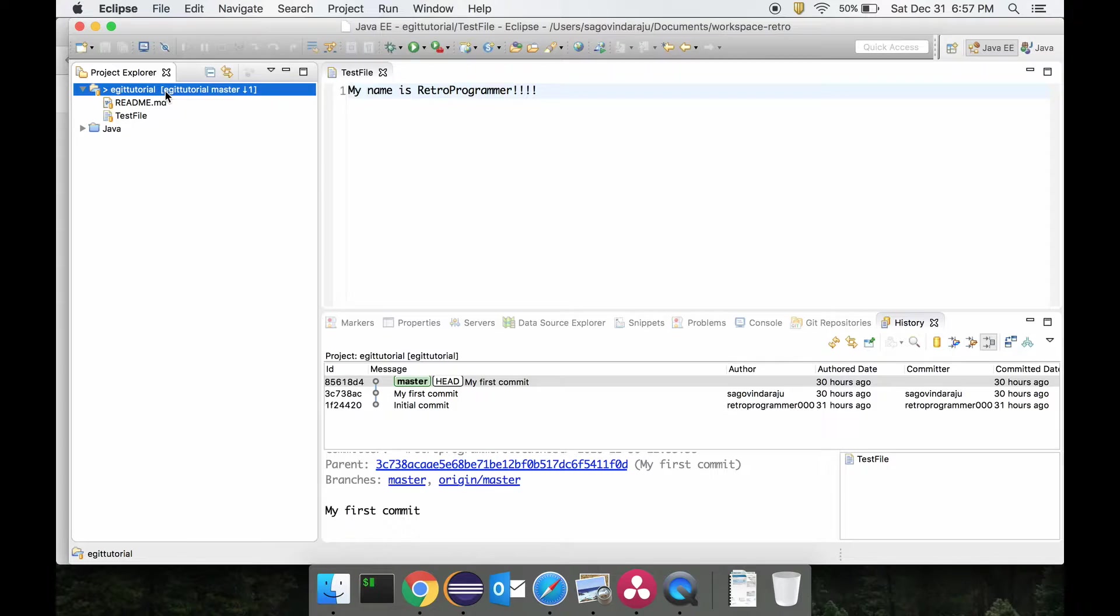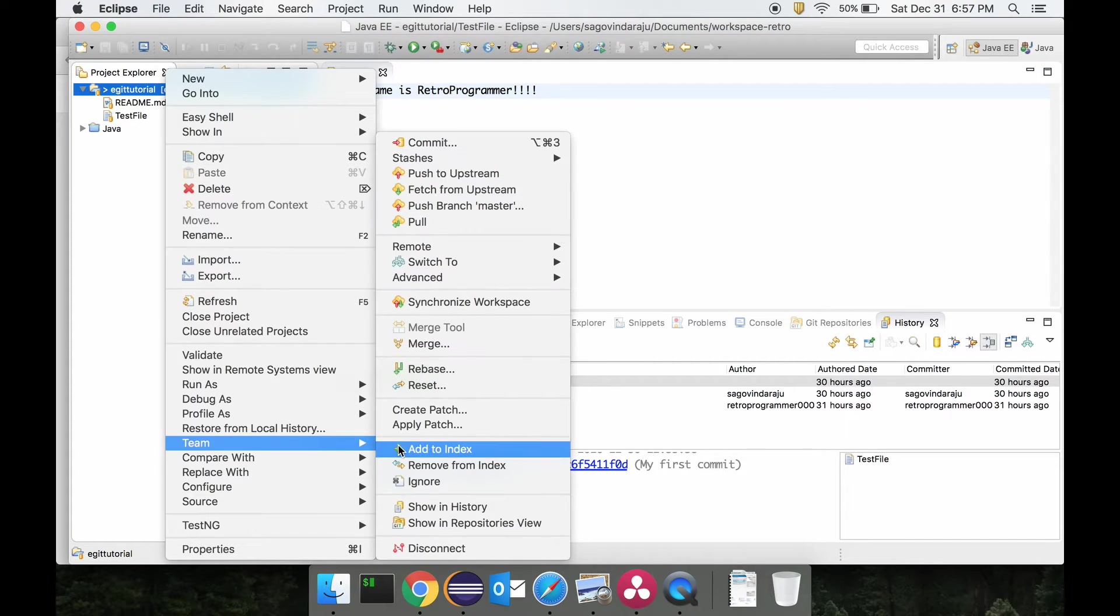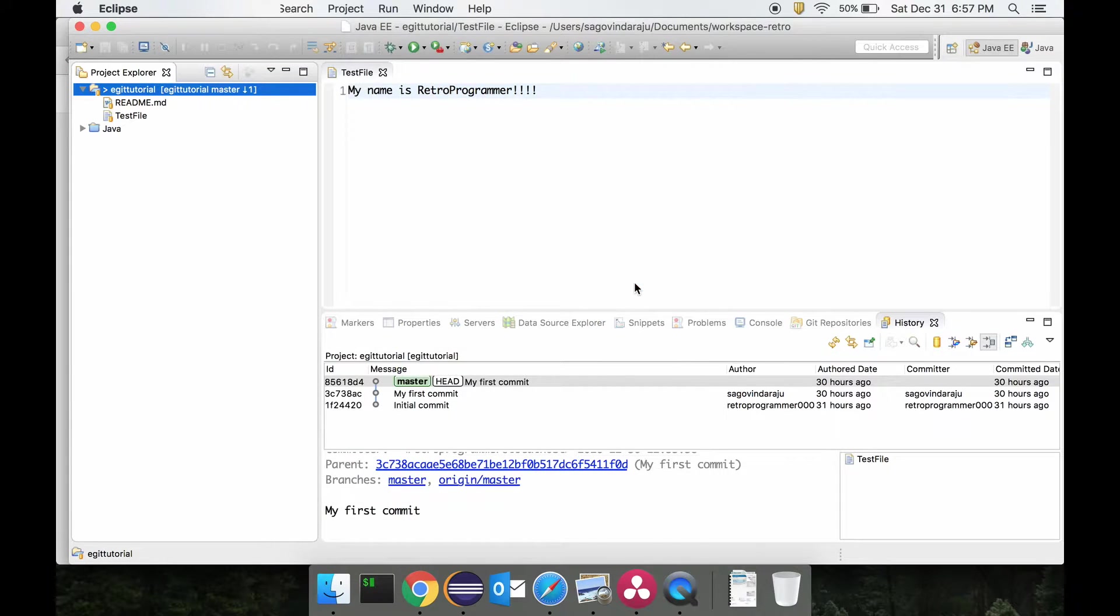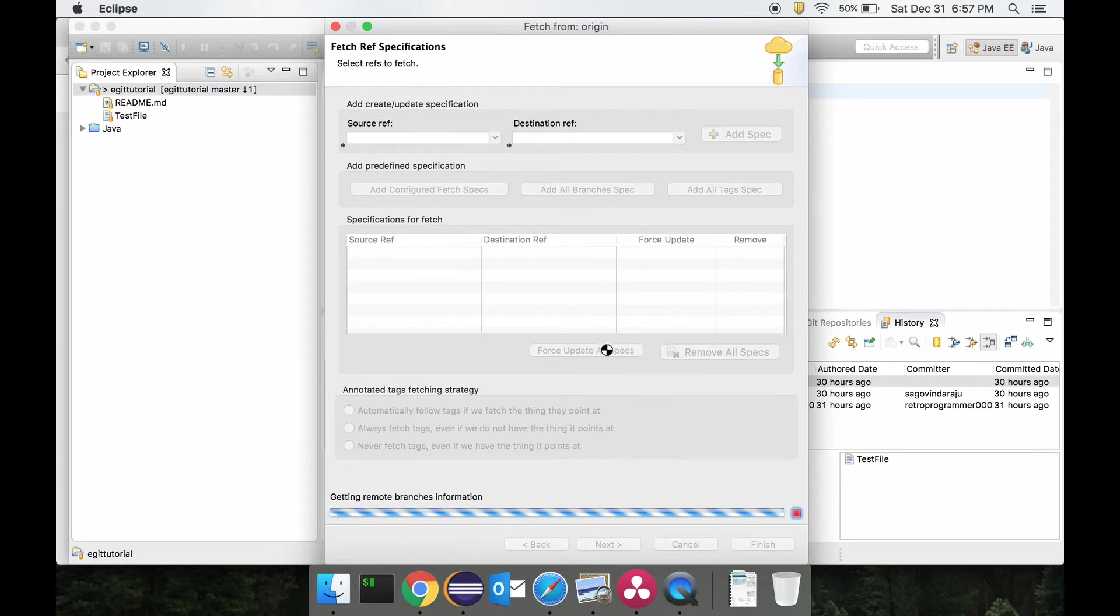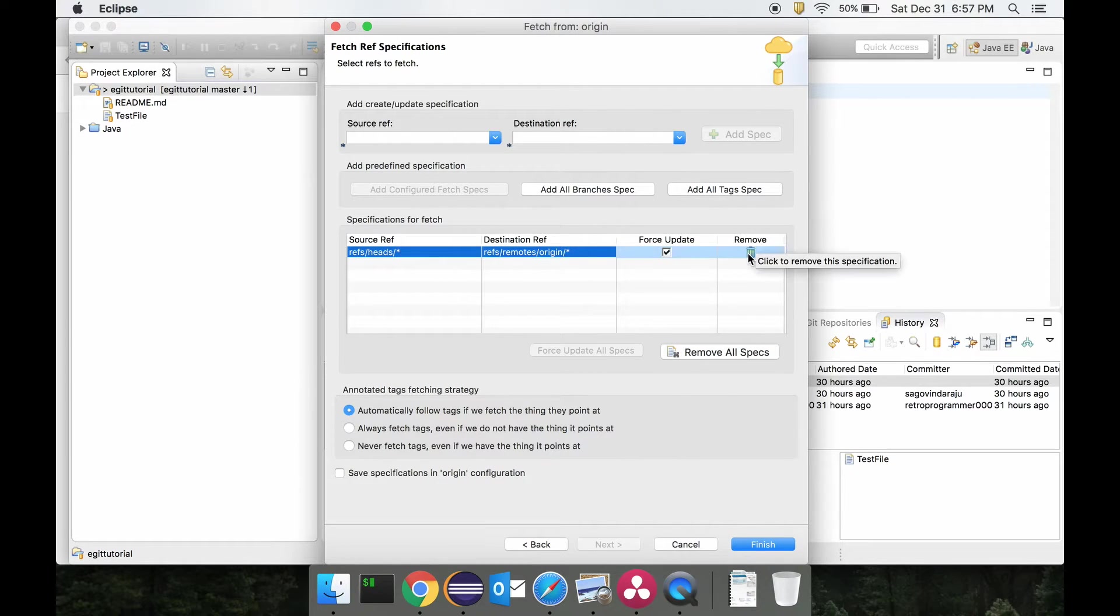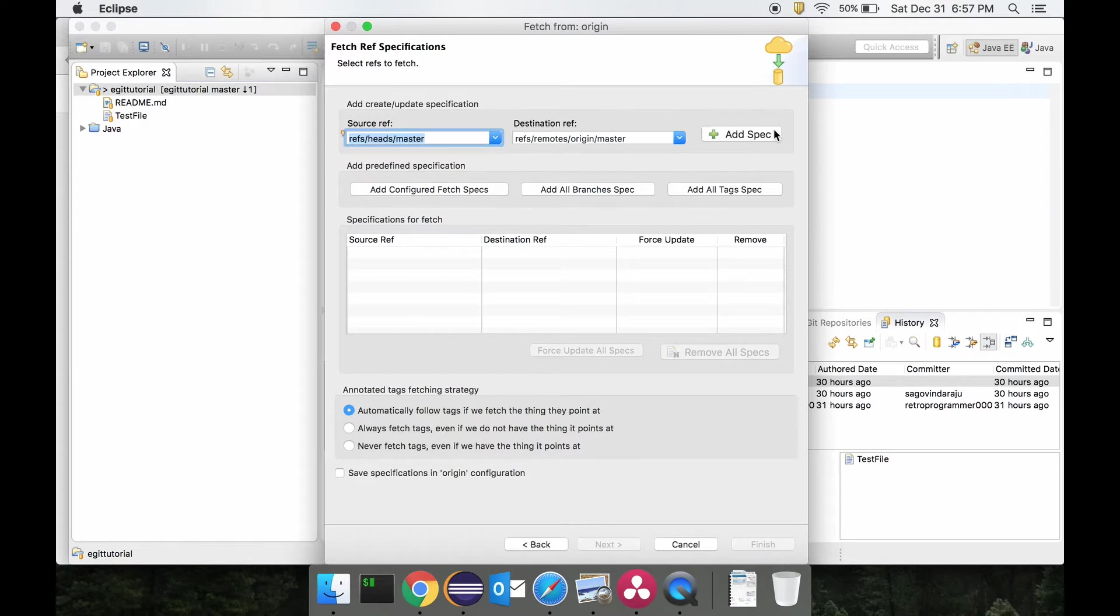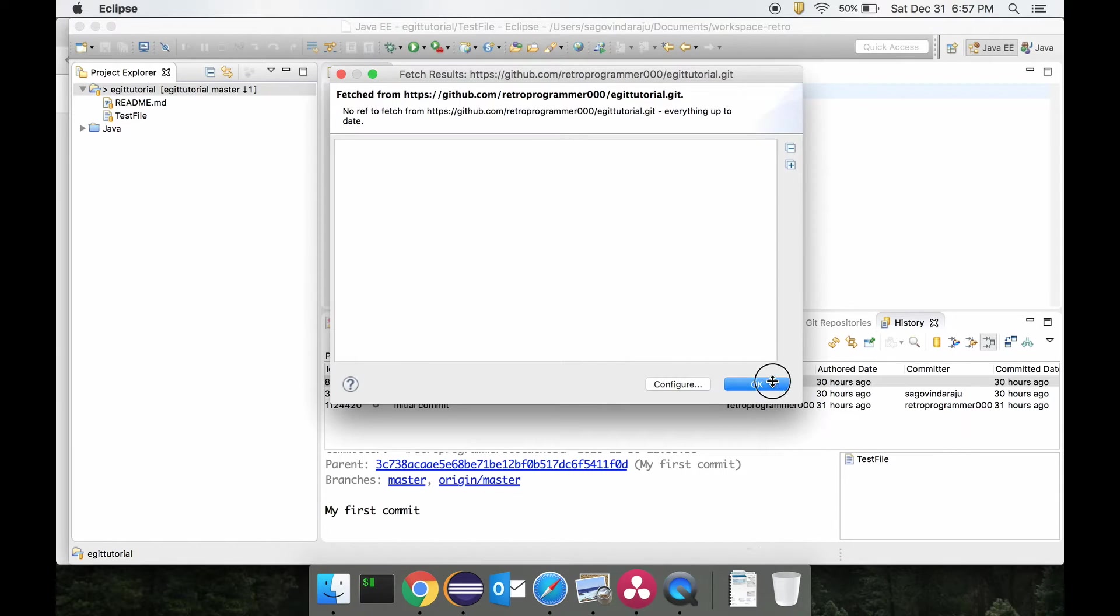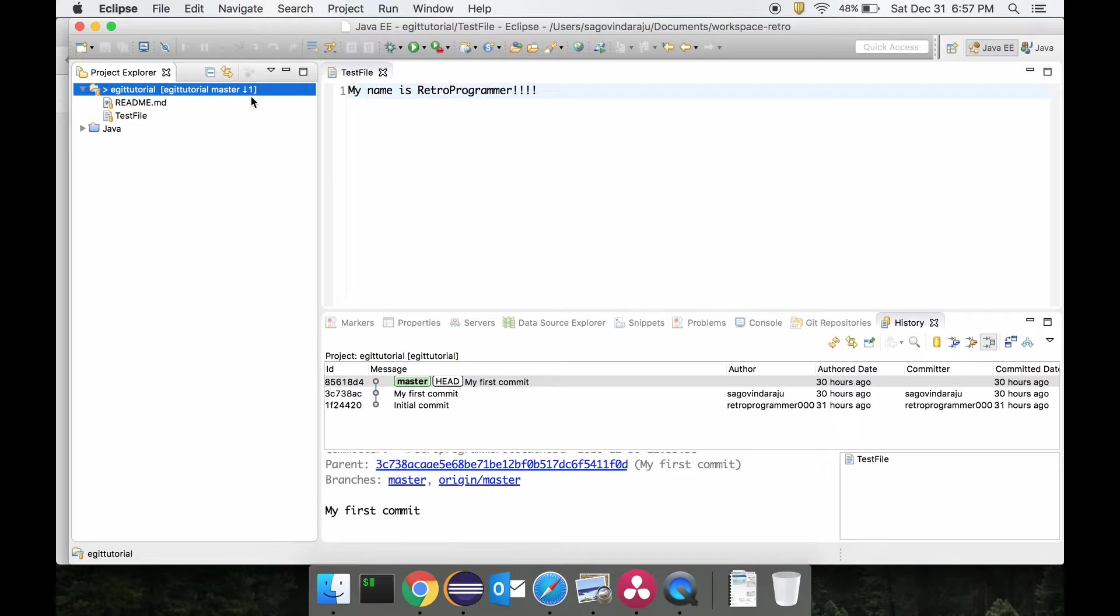First thing I'll do is I'll fetch this commit. Fetching the commit: just go to Team, Remote, Fetch From, and you save from the master branch. So you just say fetch. It looks like we have already got the commit, that is why we see the down one arrow. I forgot to actually record it, but I already fetched the commit.